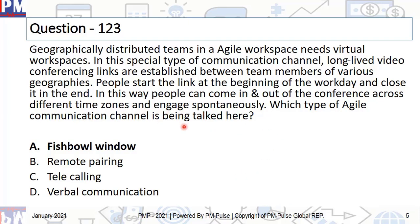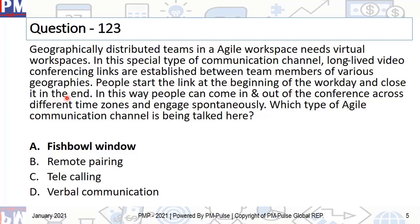This is done in a group of people where two or three people are selected for actually having a discussion while the other people circle around — or, if it's a non-Agile project, the others become observers. They can very closely watch the people as they speak with each other, and anybody can ask a question or ask permission to join the discussion. In this typical communication channel, long-lived video conference links are established between team members of various geographies. People start the link at the beginning of the workday and close it at the end, so people can come in and out across different time zones and engage spontaneously. This is another example of a fish bowl window.